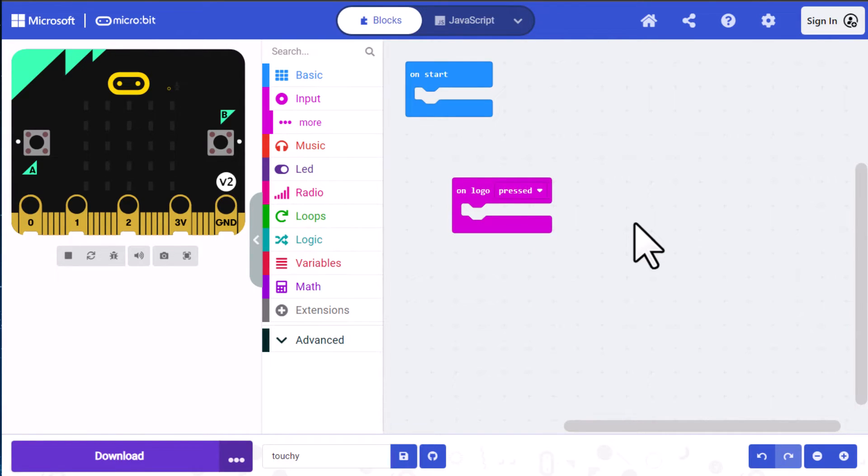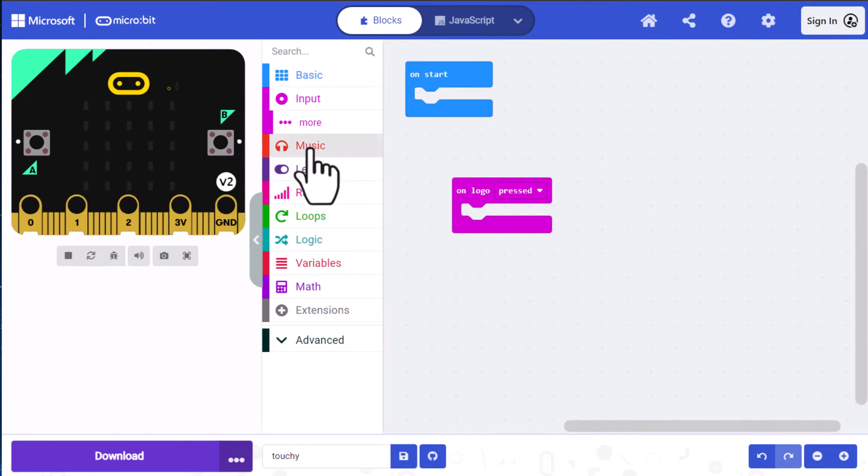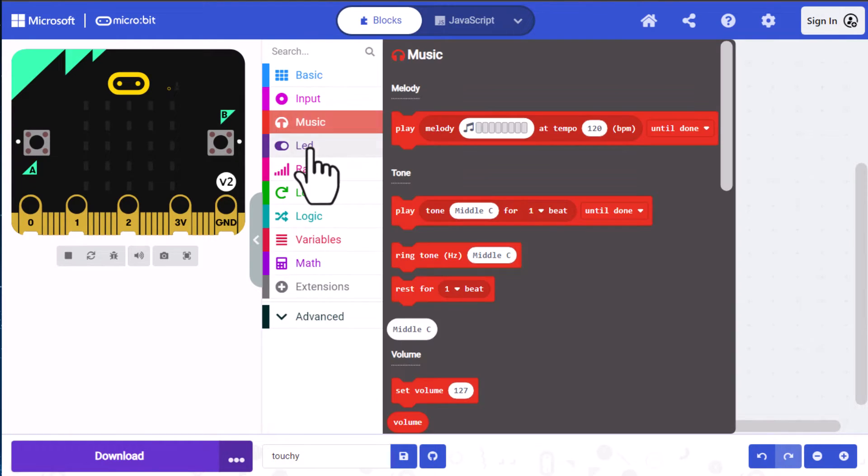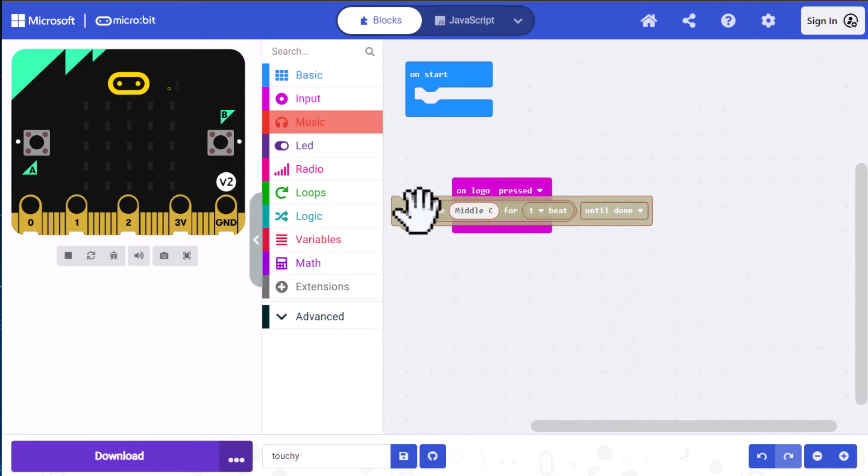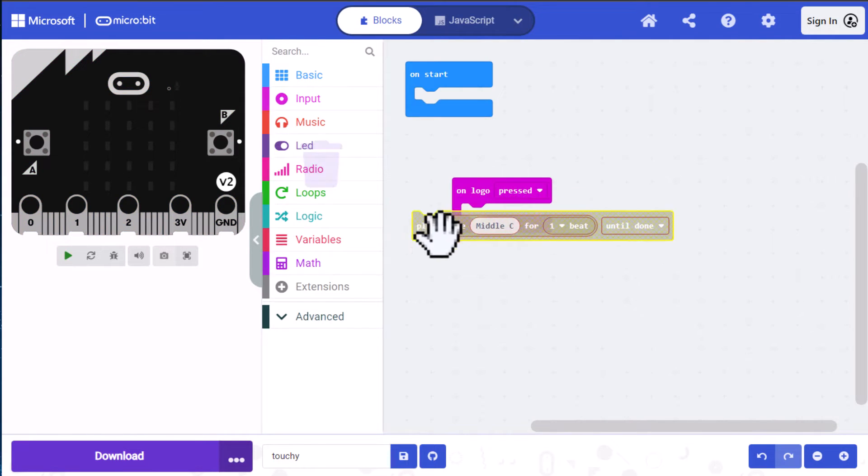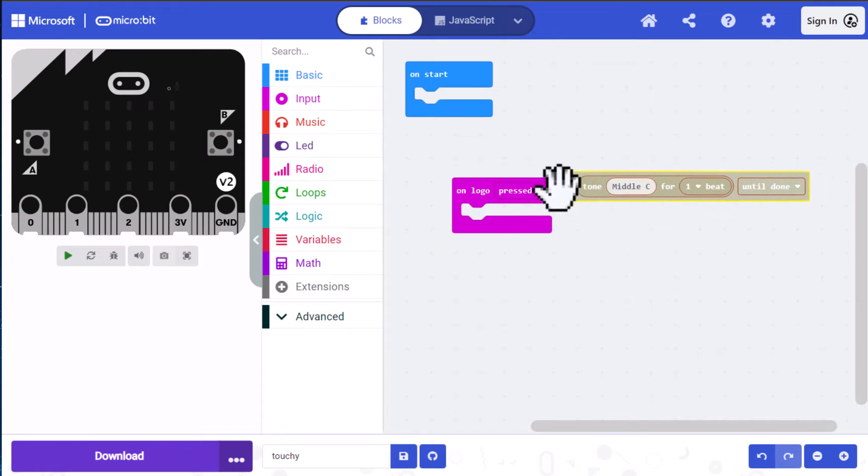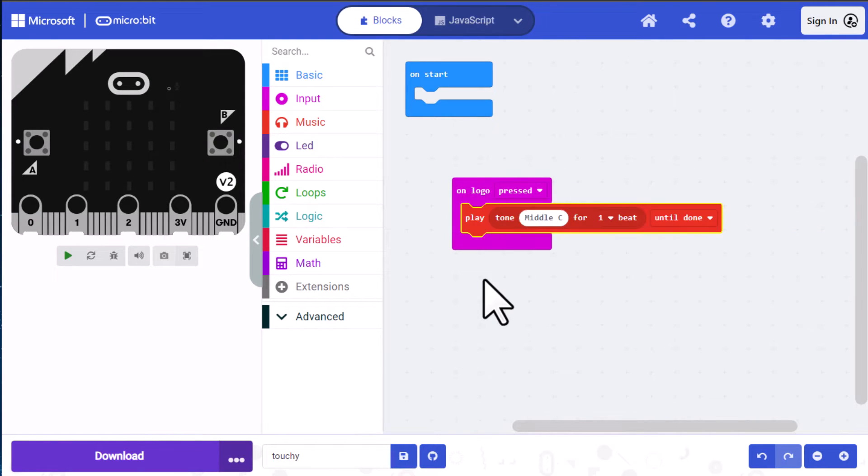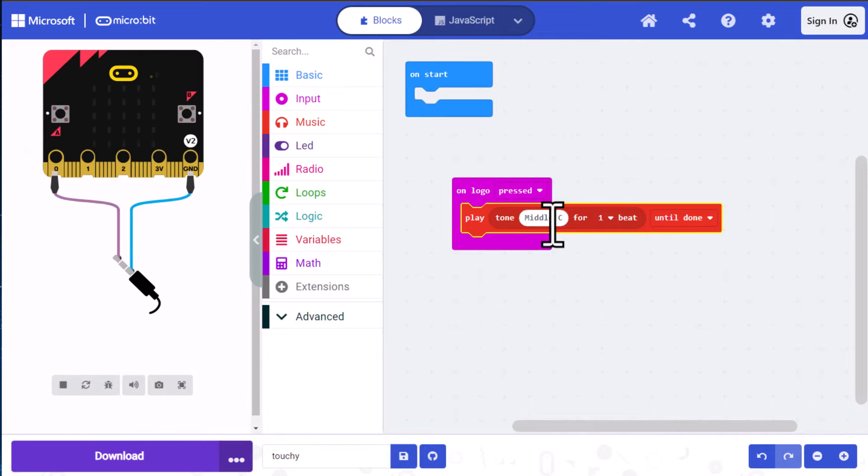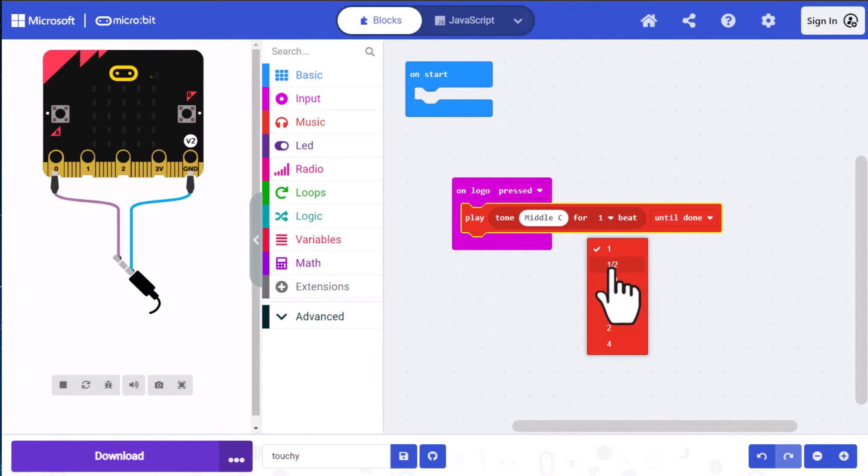Now we need an action for our event and we're going to use music. So I'm going to click on the music category. And then I'm going to click on play tone under the tones and drag that inside of the on logo pressed. This is set to middle C. I'm just going to leave it to that. I'm going to change the beat to two beats for when it plays.